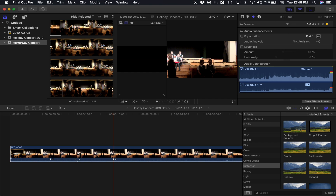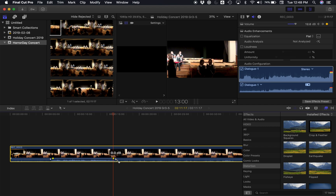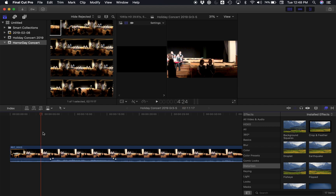To turn up only the part in between, I grab these and pull them both up. Now you can see the volume stays steady here, turns up to 12 decibels, and then turns back down again.